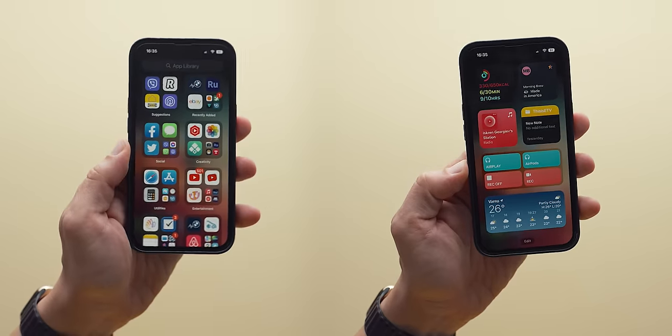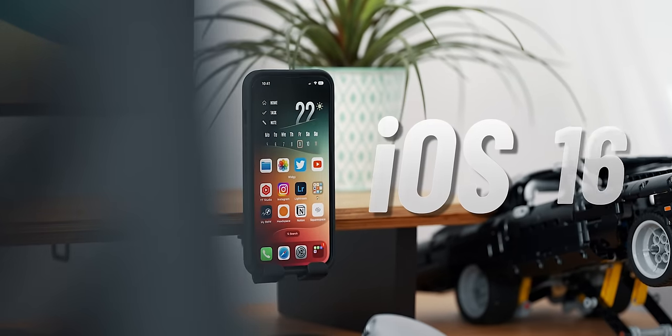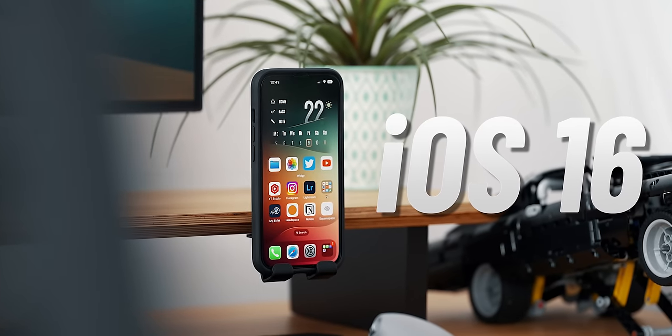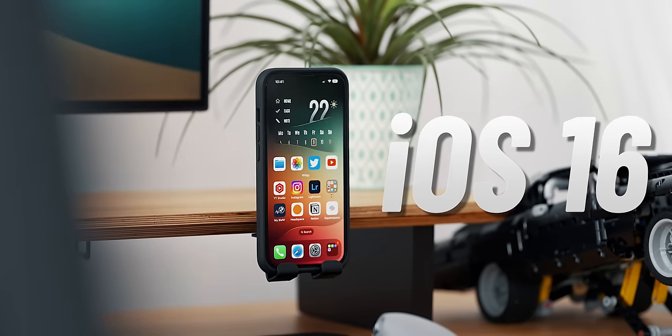As you can expect from the title, I'm running iOS 16, but this setup will work just as good on iOS 15.